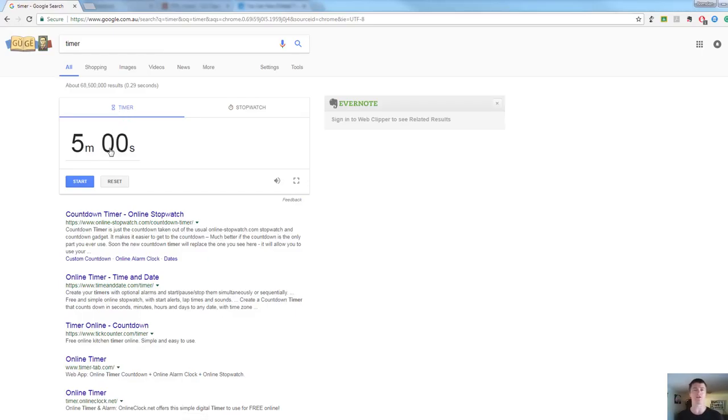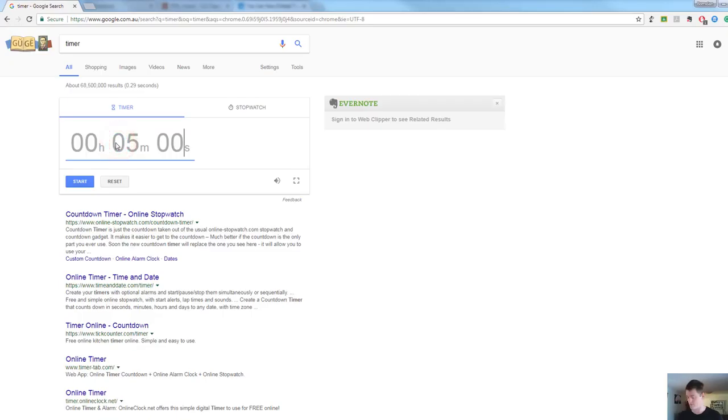If I want to change that, let's say I want really specifically 3 minutes and 34 seconds. All I do is type on the timer and type 334, hit start when I'm ready to start, and off we go. Really simple.